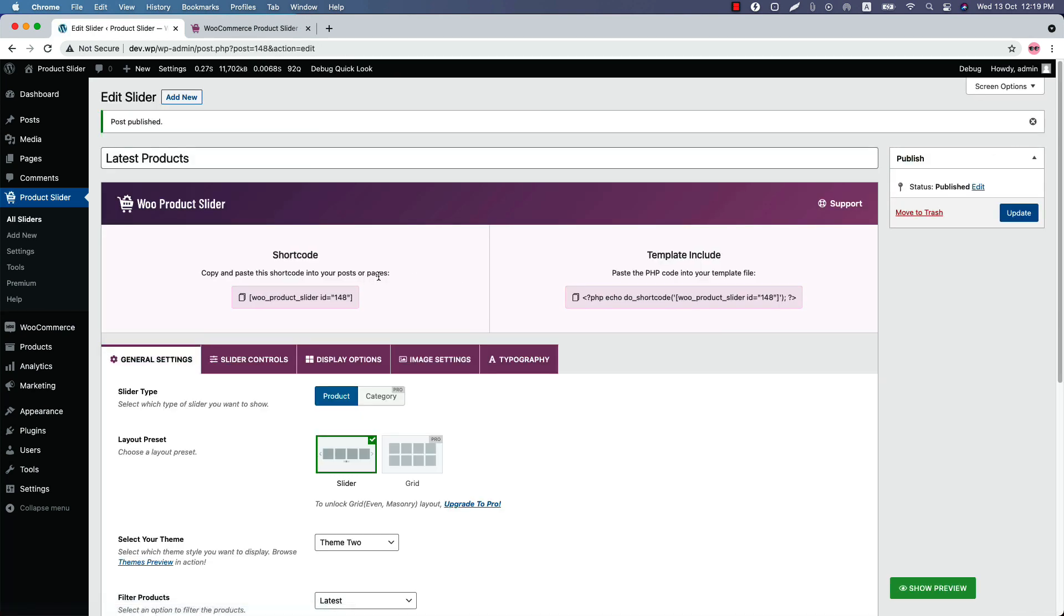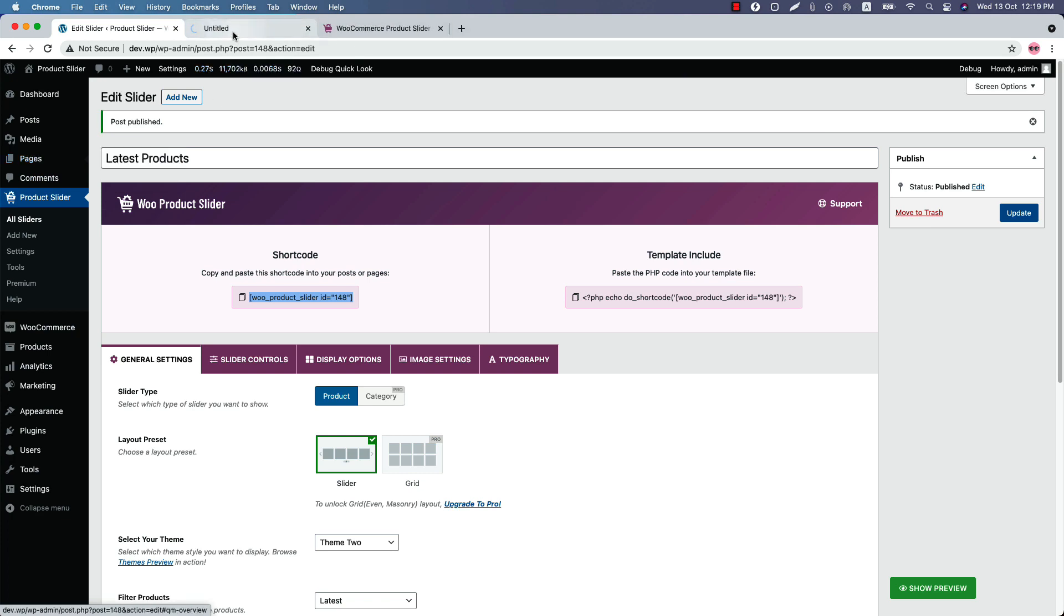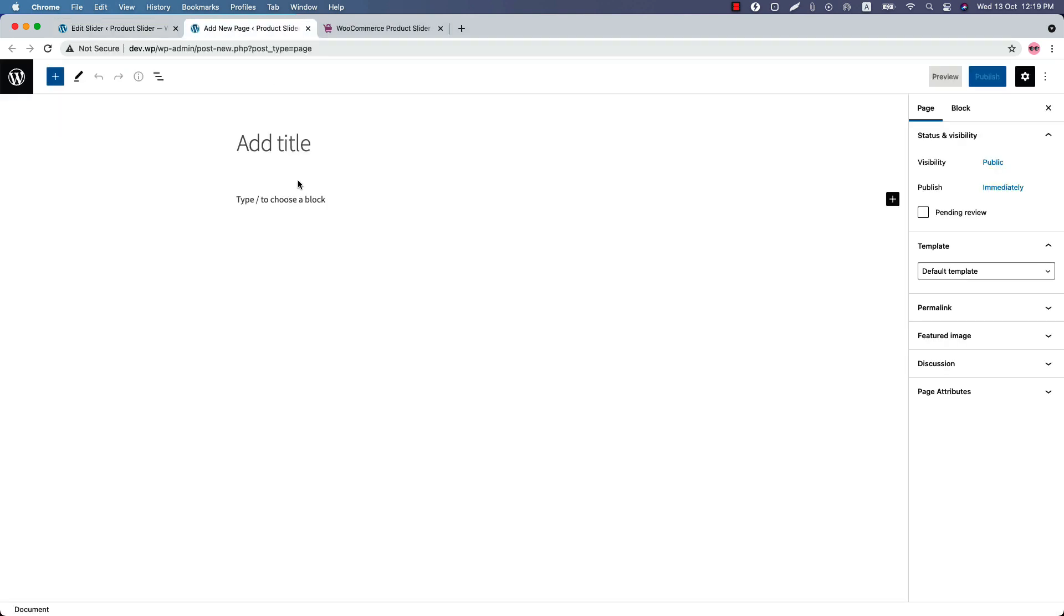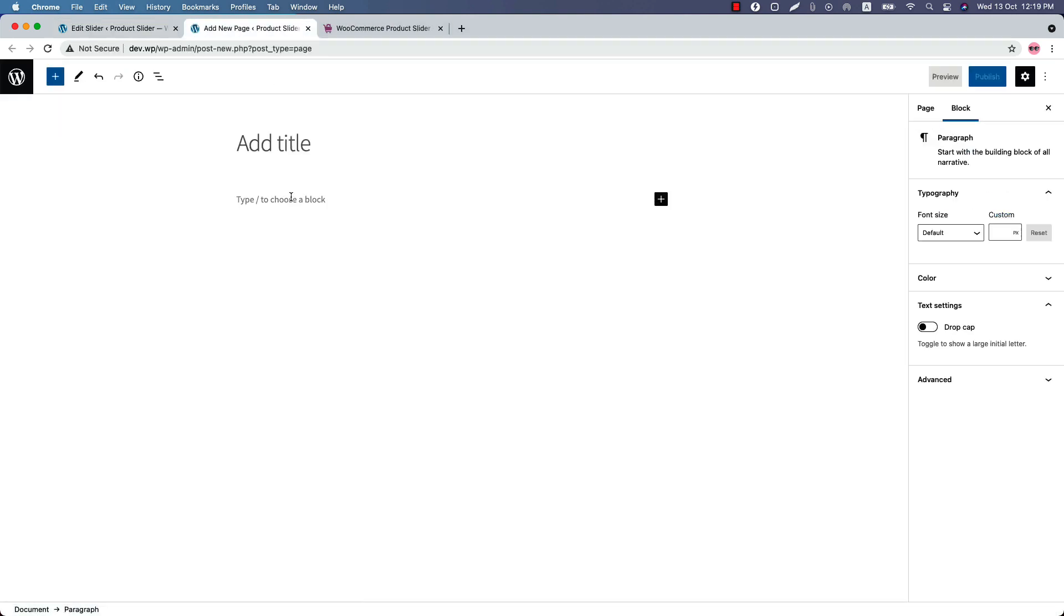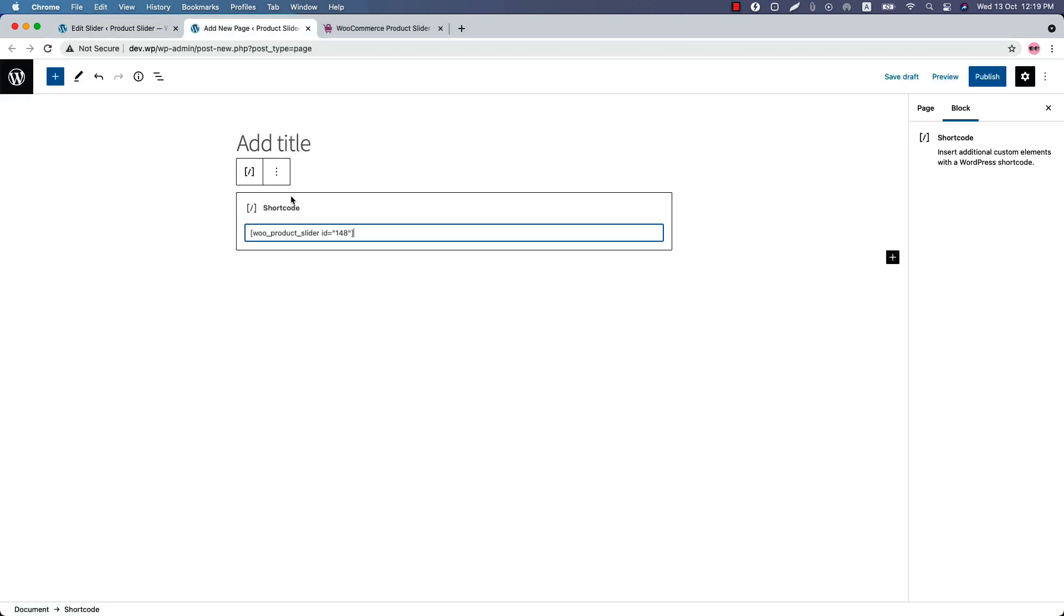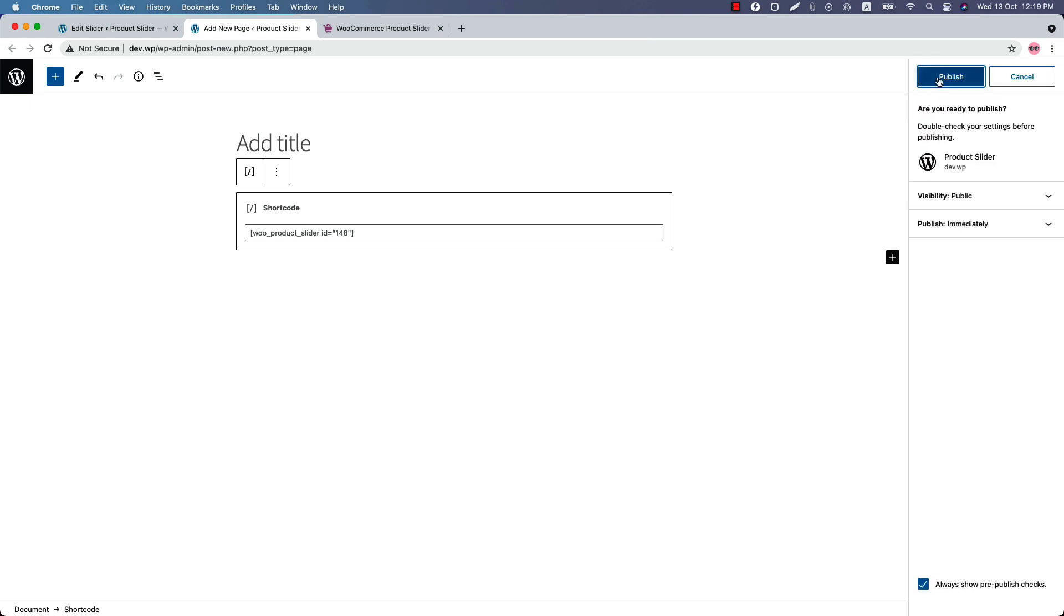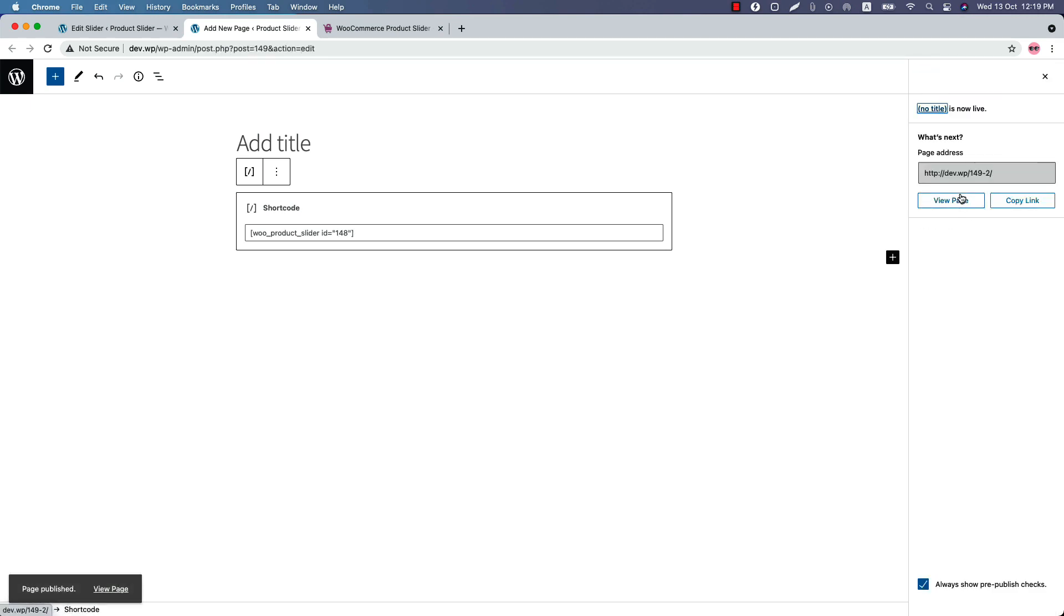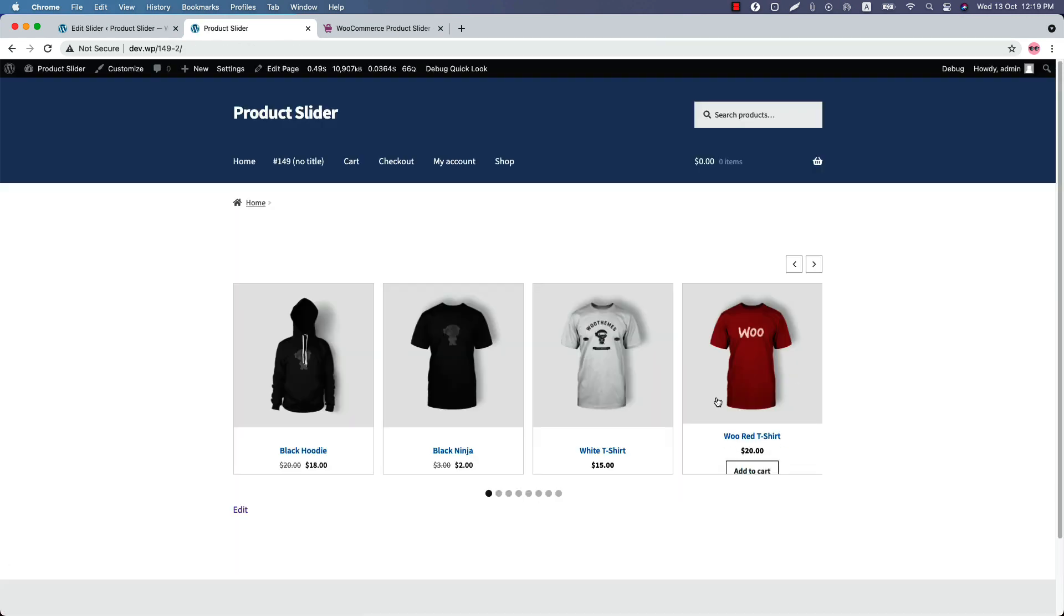So let's publish the shortcode and copy the shortcode from here. Go to a page where you want to display it, insert the shortcode in a text or shortcode block, and publish it. And view the page. As you can see, this is the product slider preview.